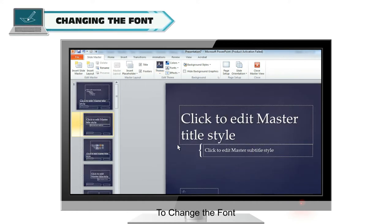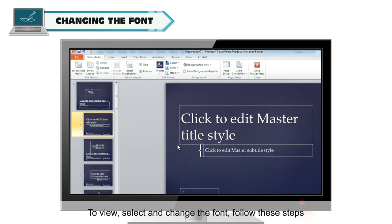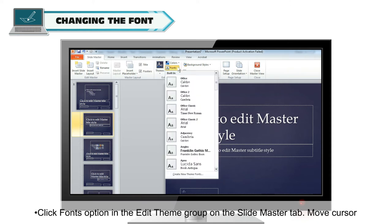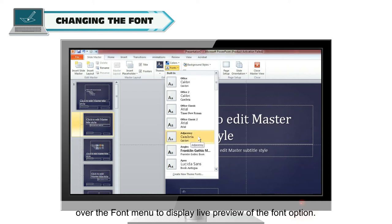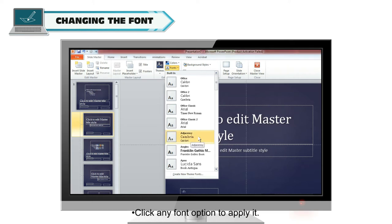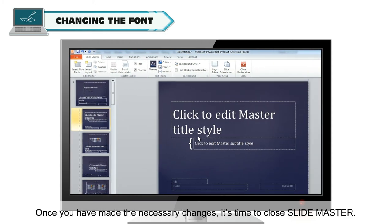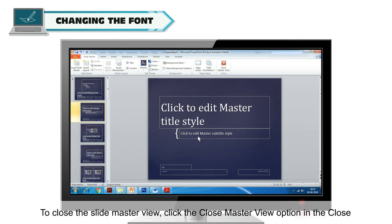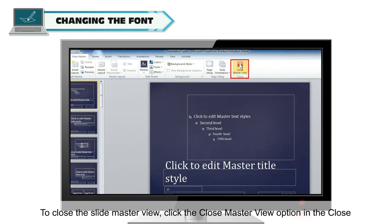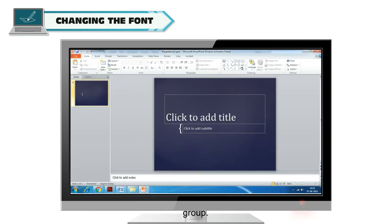To change the font: to view, select and change the font, follow these steps. Click the Fonts option in the Edit Theme group on the Slide Master tab. Move the cursor over the font menu to display a live preview of the font options. Click any font option to apply it. Once you have made the necessary changes, close the Slide Master by clicking the Close Master View option in the Close group.